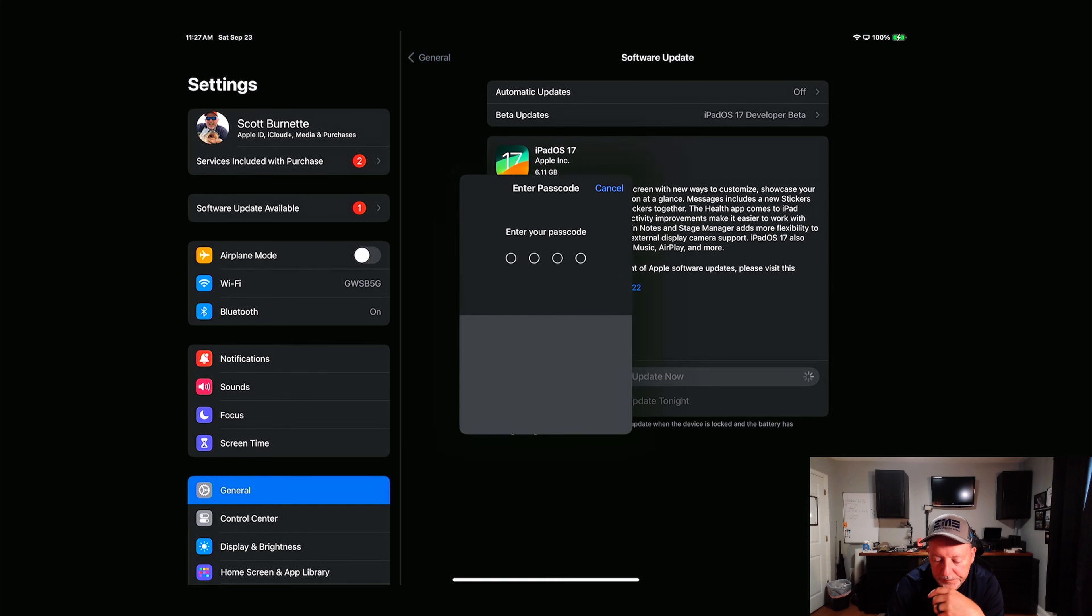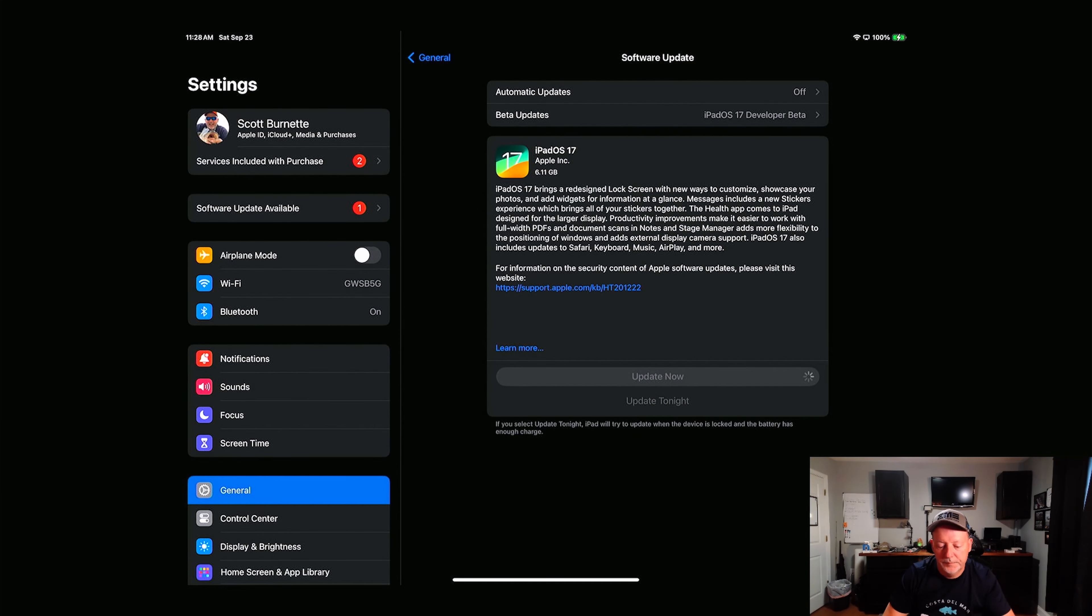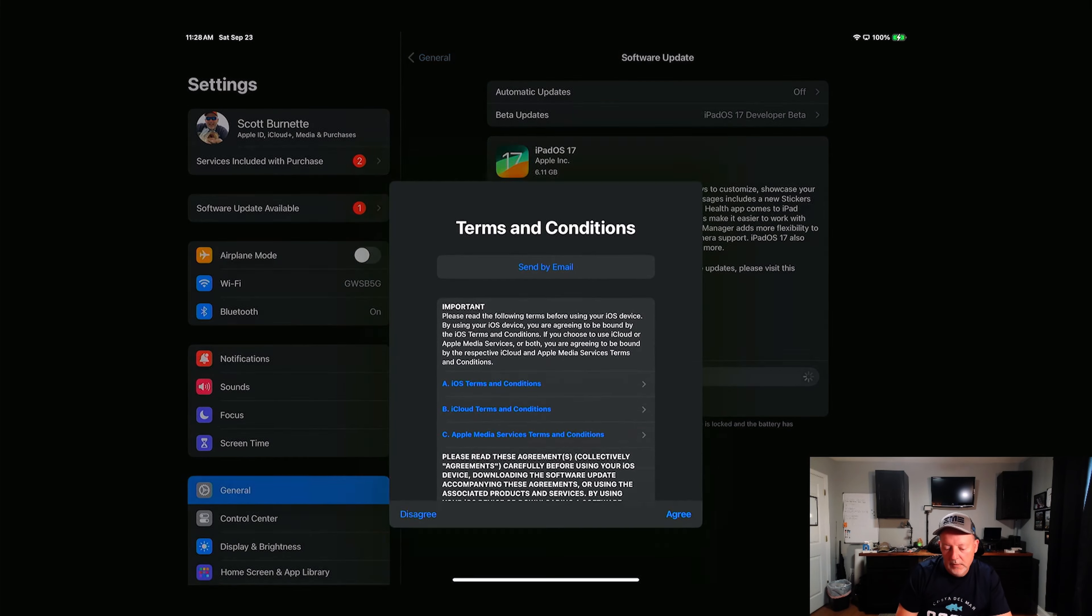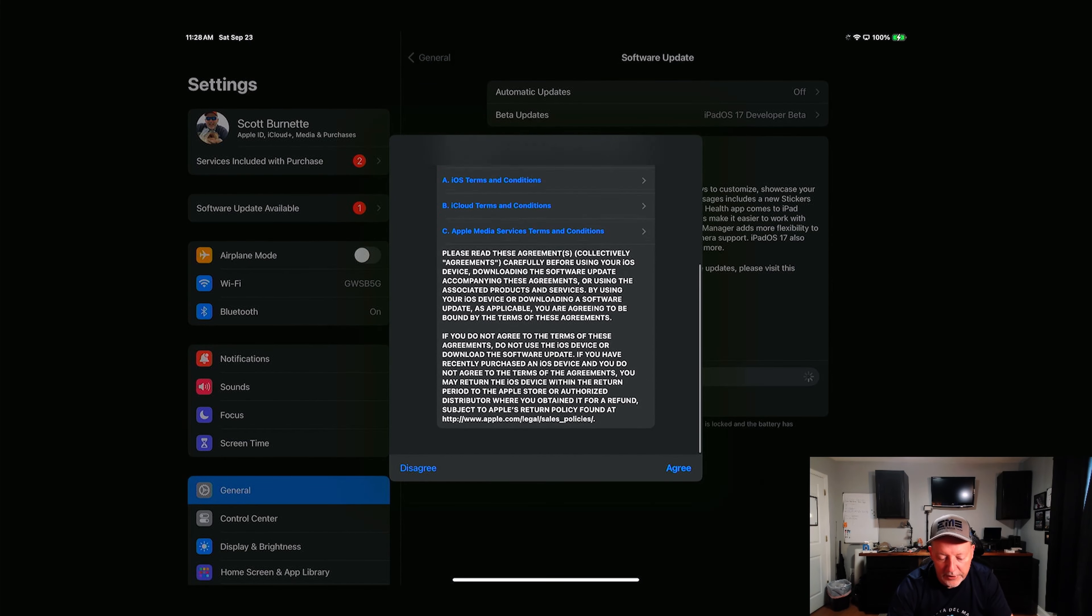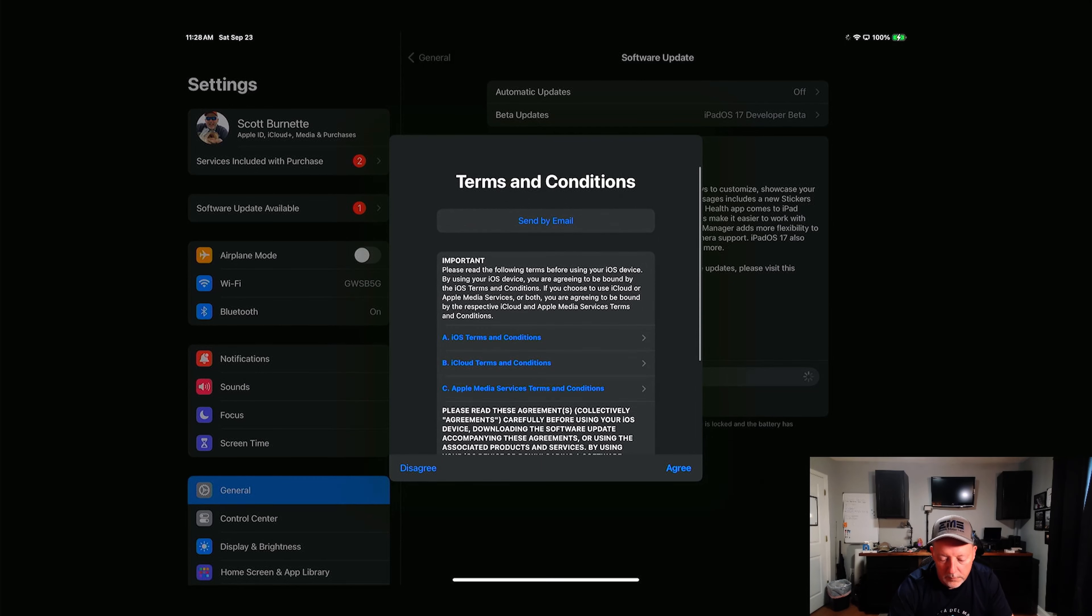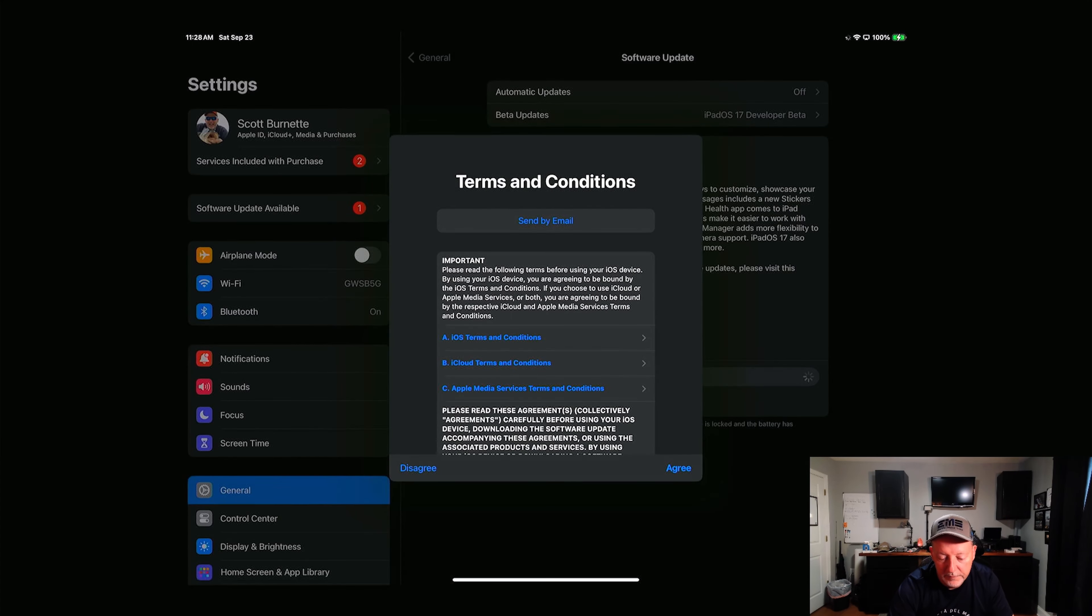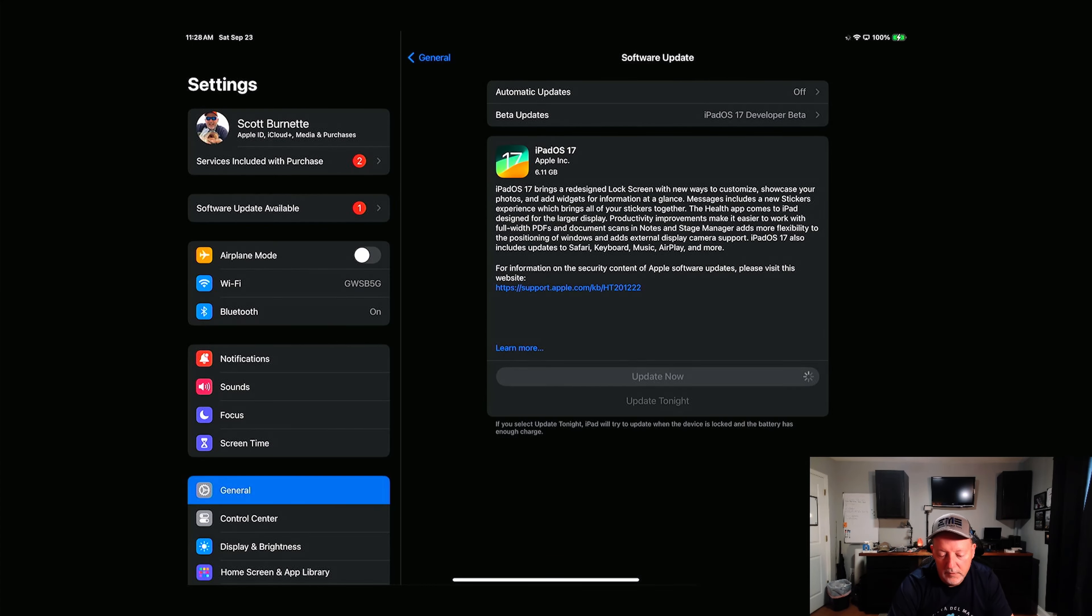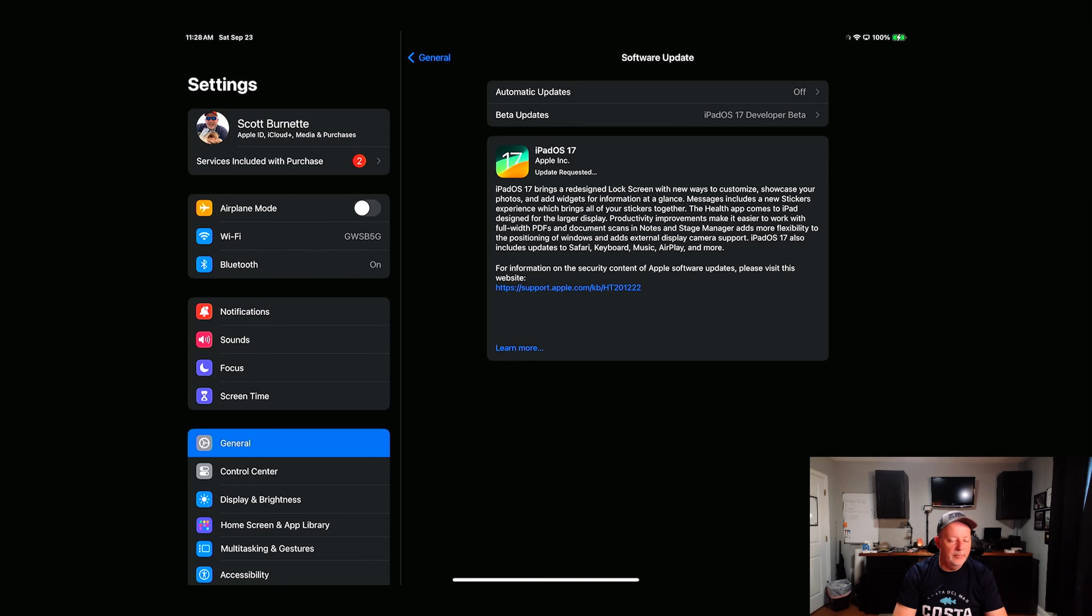We're going to hit update now. You're going to put your passcode in. We're going to agree to the terms and conditions. We're going to double agree, and we're going to request the update.